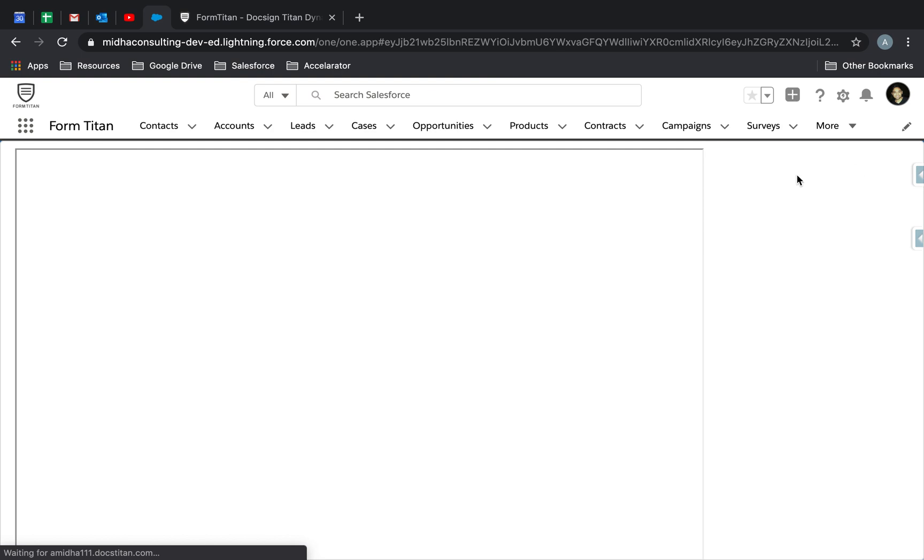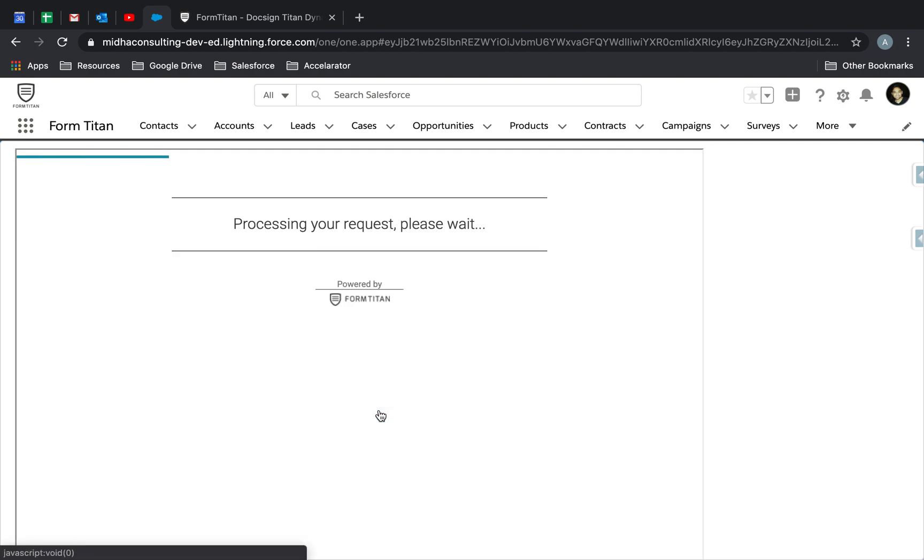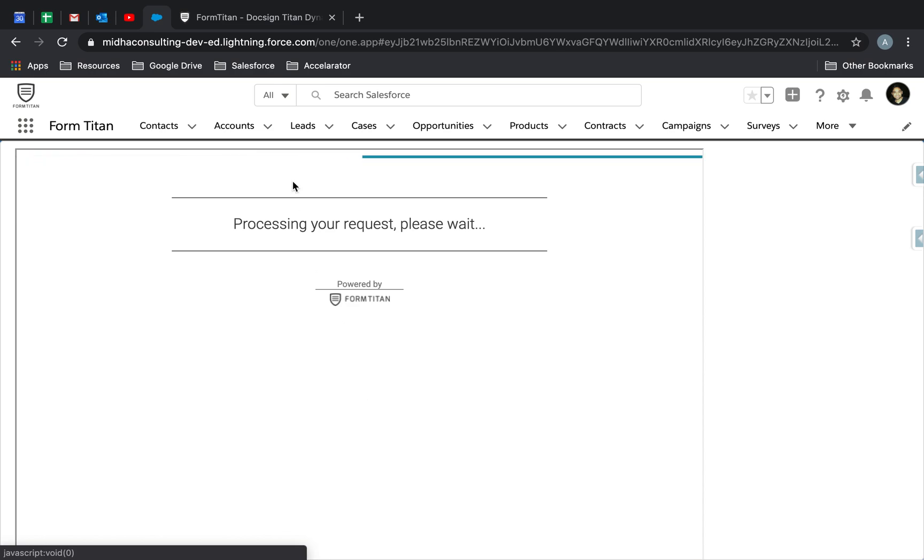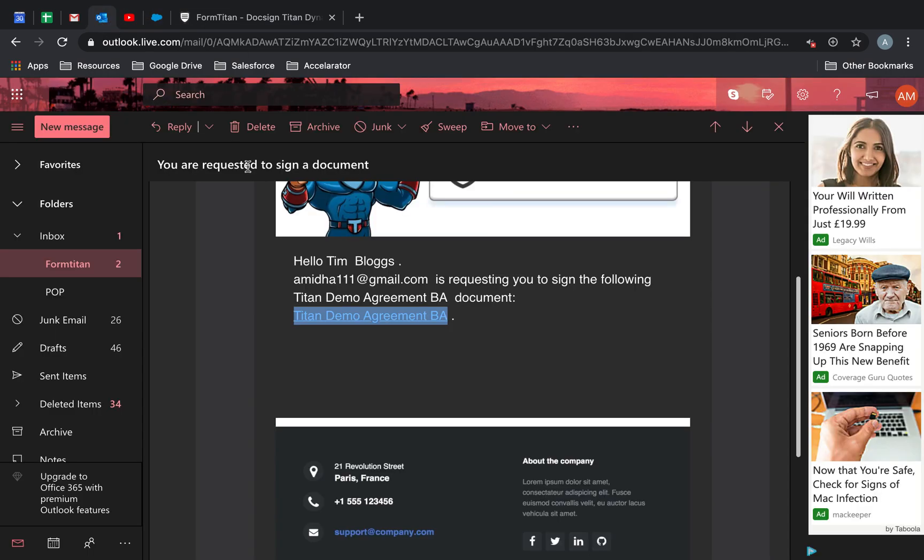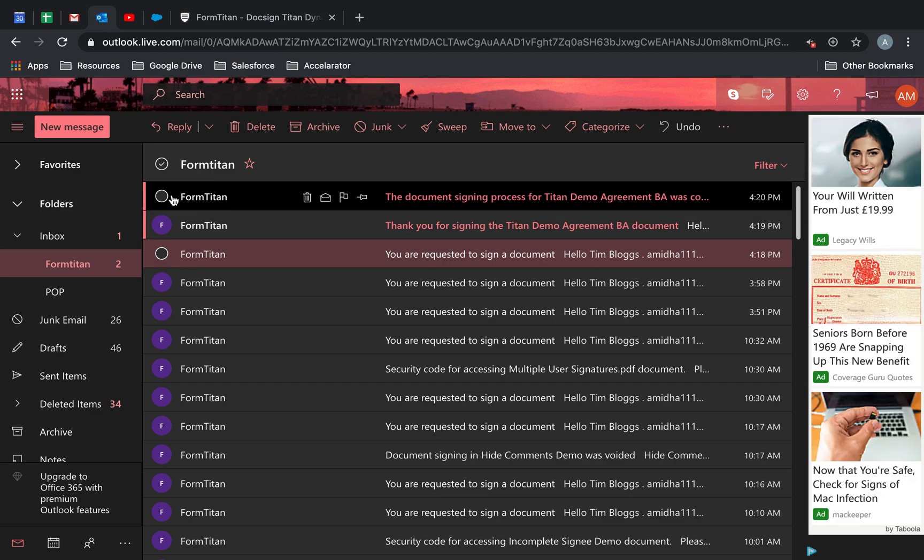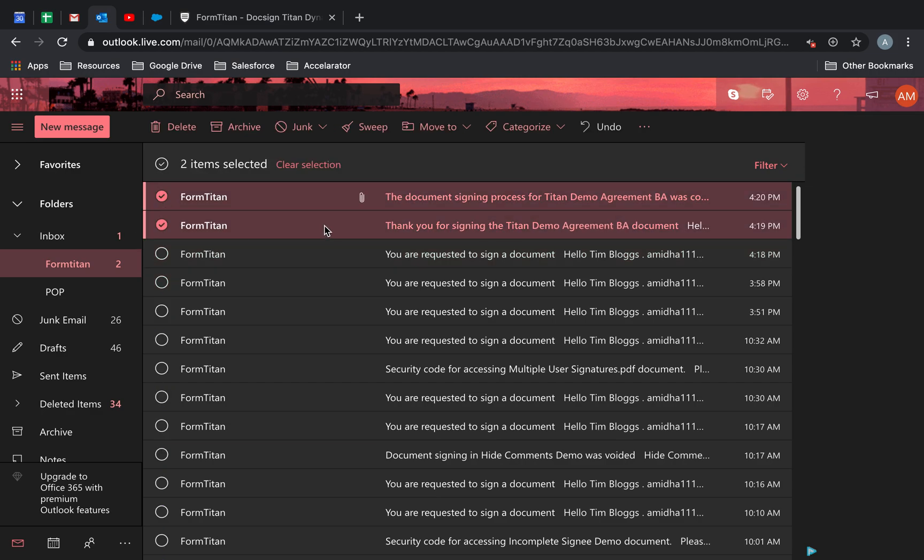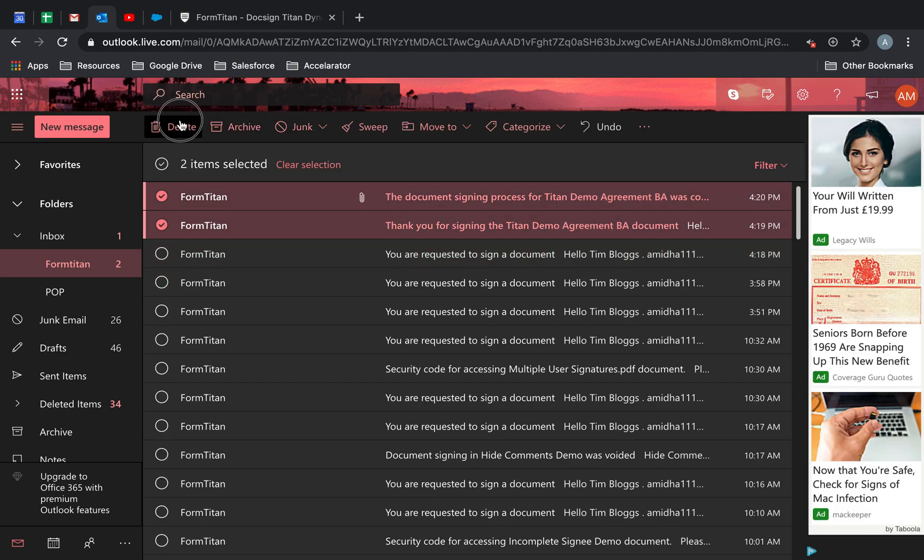FD generate. Here we go. This is my DocSign Titan dynamic. Click on that. Click sign. This is going to run the process now for me. That's going to send the email directly to me. Let me just delete these two so it's out of the way.